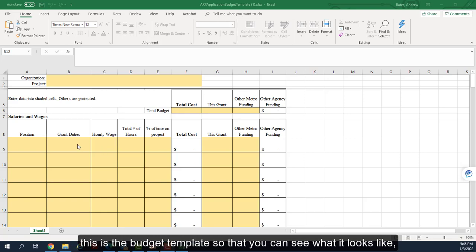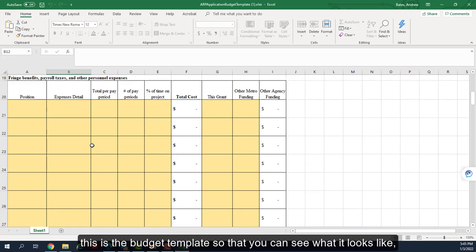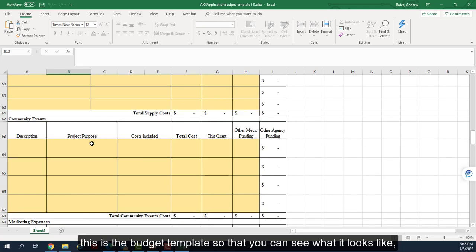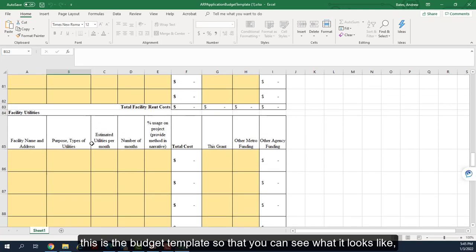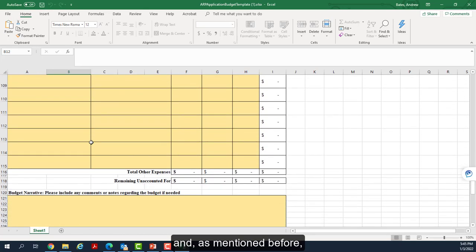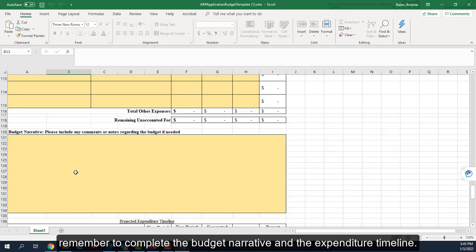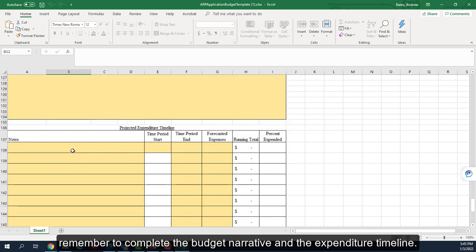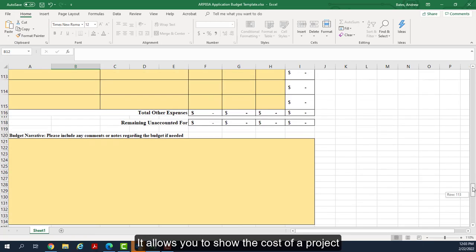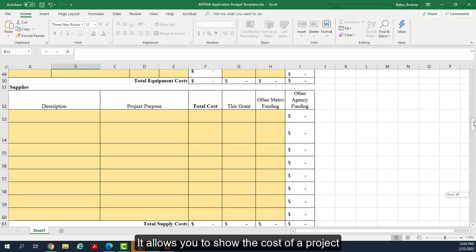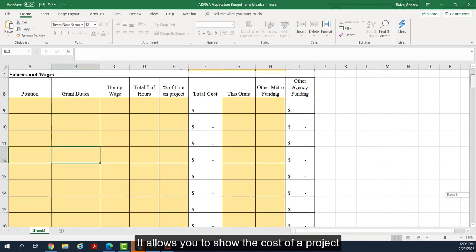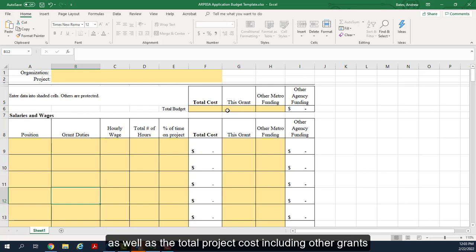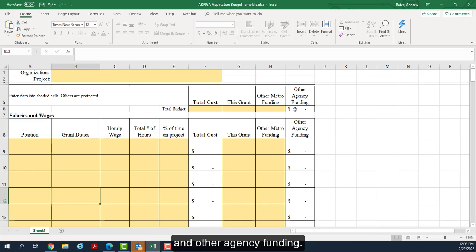This is the Budget Template so that you can see what it looks like. And as mentioned before, please remember to complete the Budget Narrative and the Expenditure Timeline. The detailed budget is an Excel form that will do many of the calculations for you. It allows you to show the cost of a project that you will be charging to this grant as well as the total project cost including other grants and other agency funding.